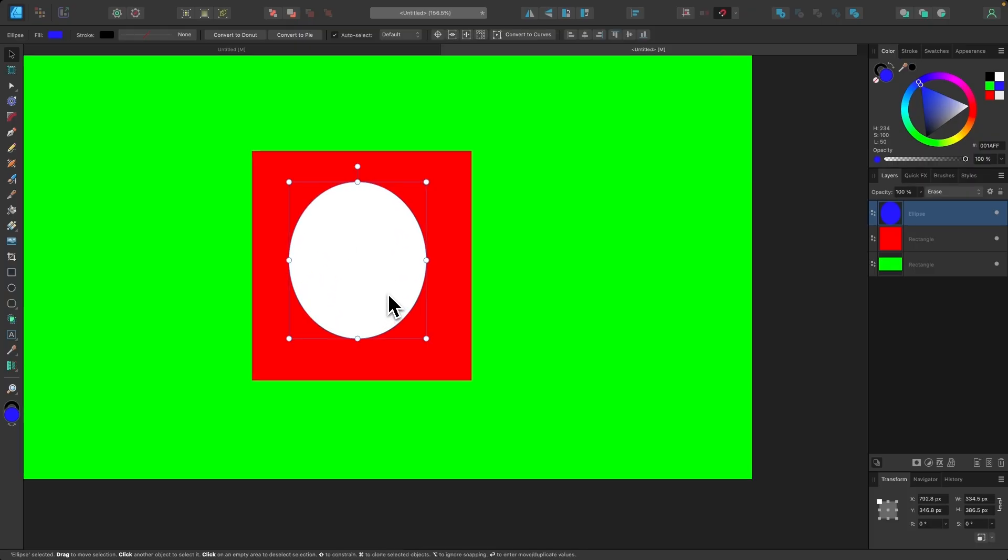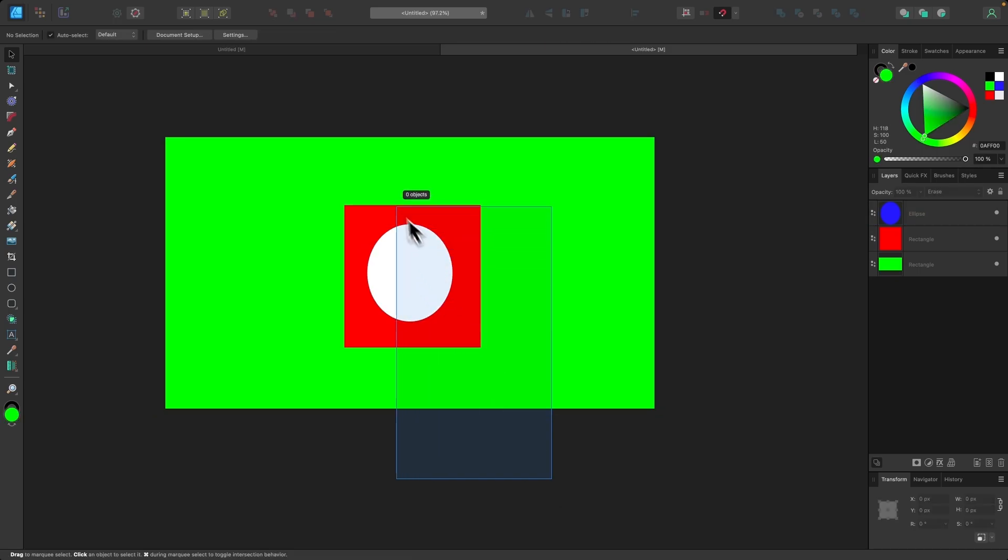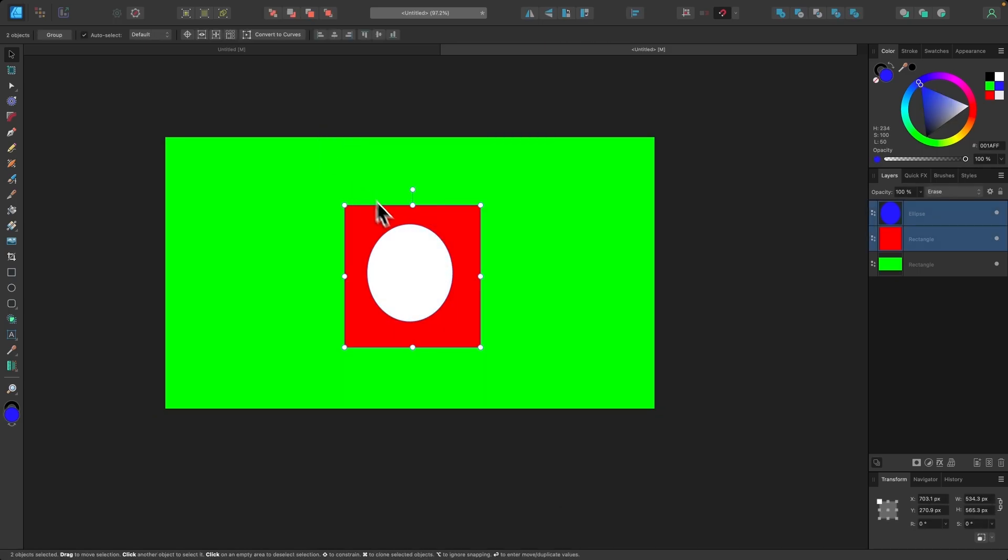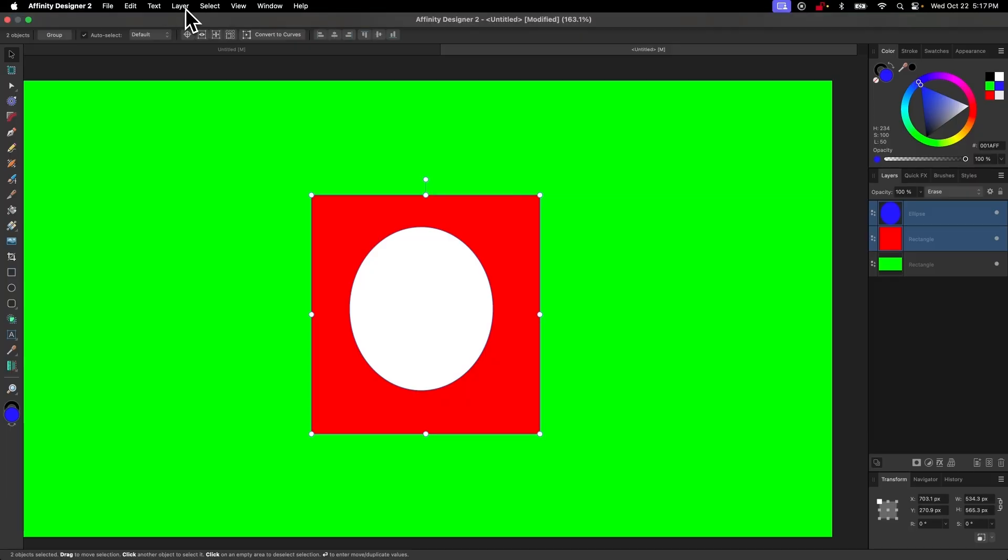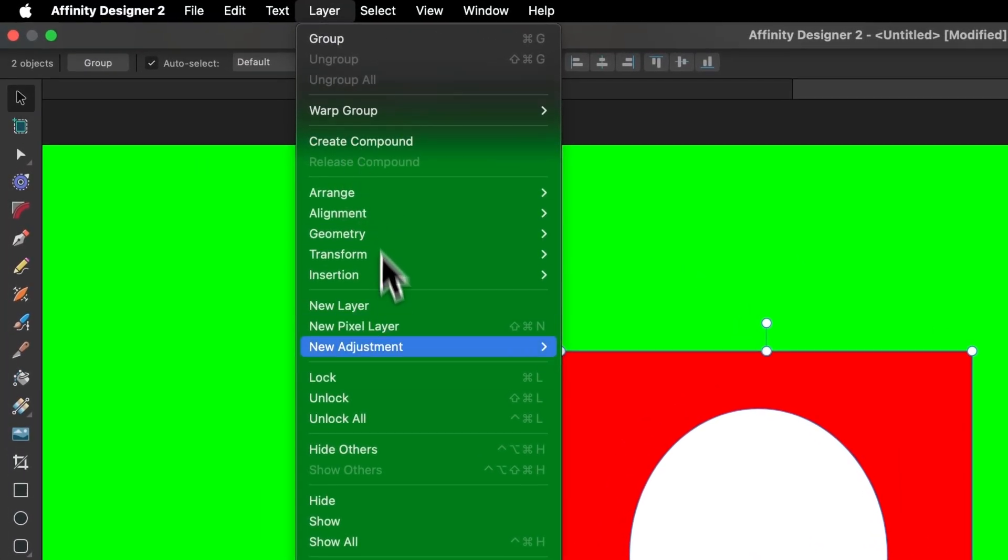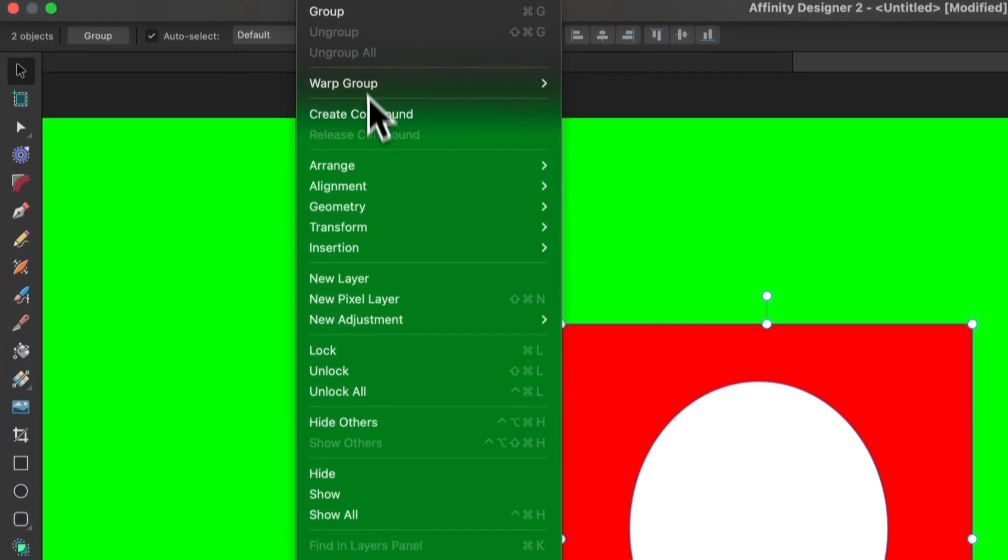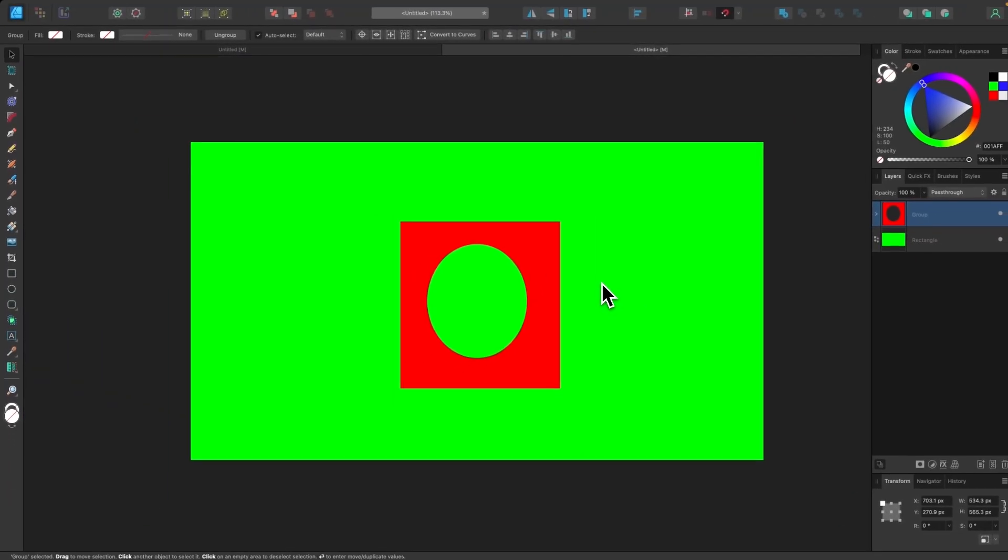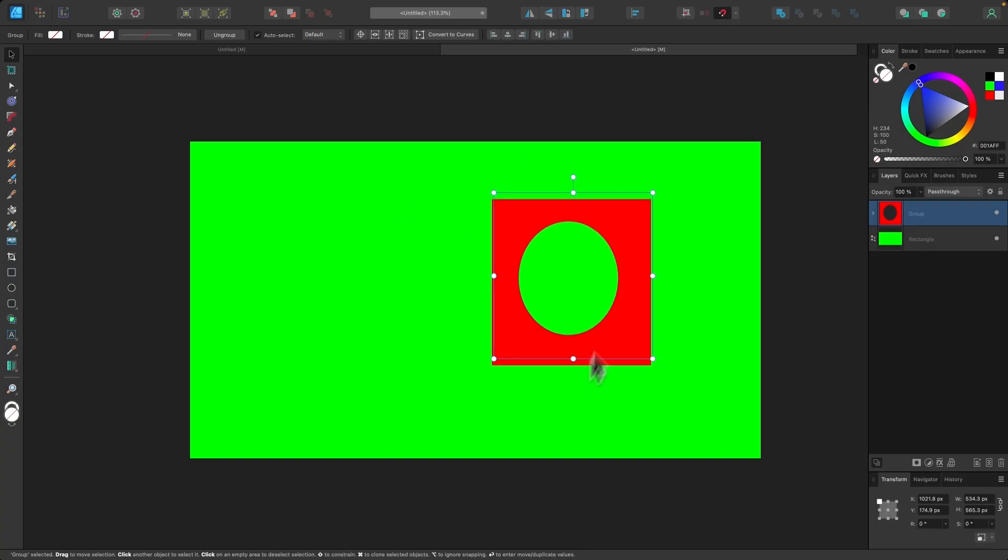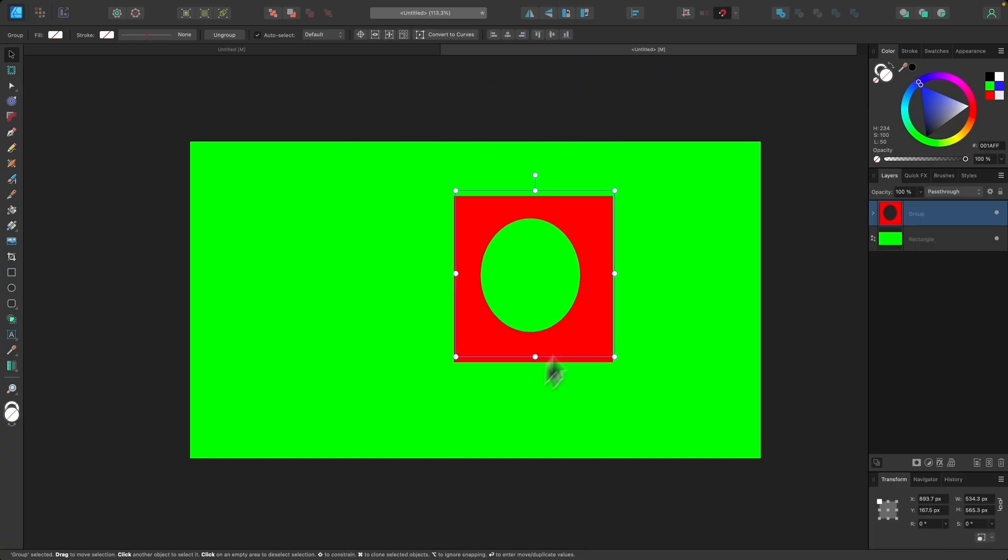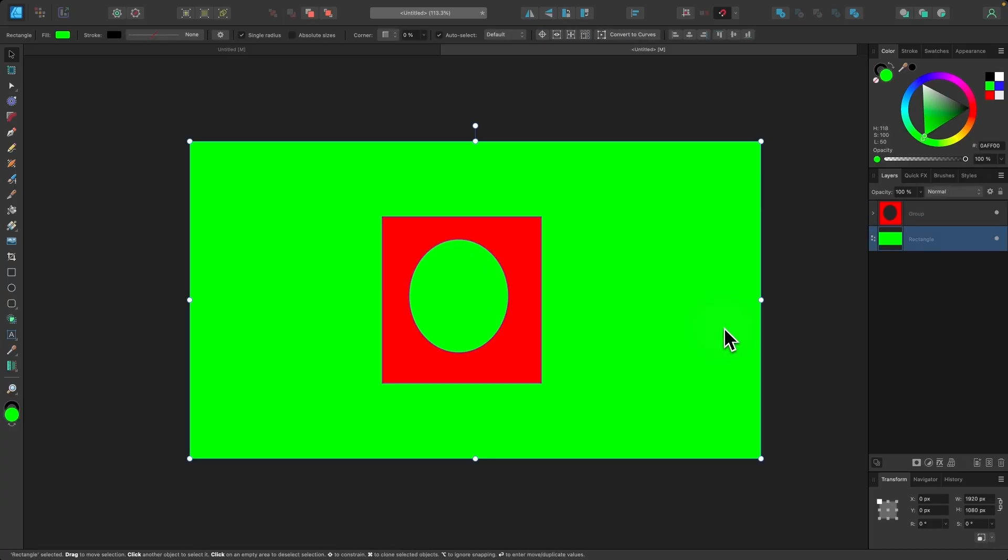Now if I wanted to isolate this effect to just this red object, what I could do is select both of them and then group them together by going to Layer and selecting Group. Now you can see the green rectangle is showing through that negative space, because now the blend mode is only applied to the object that it's grouped with.